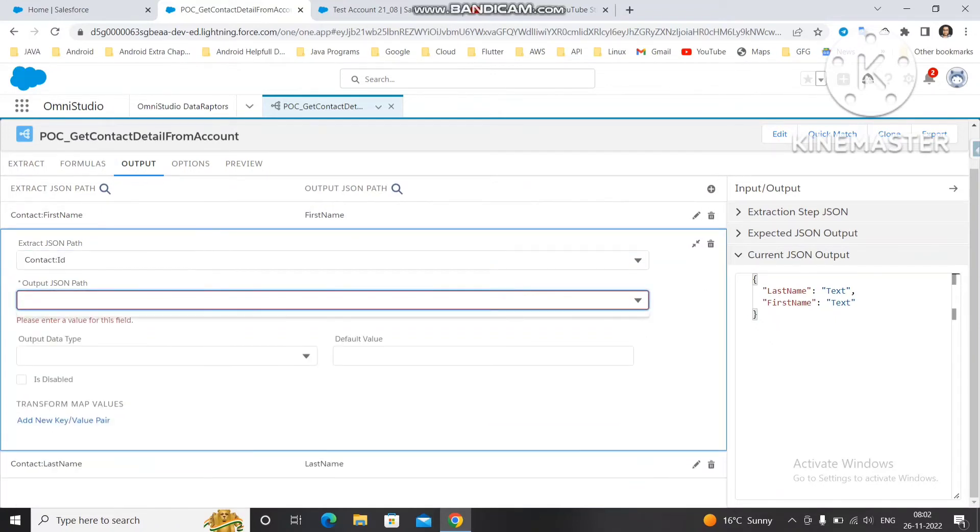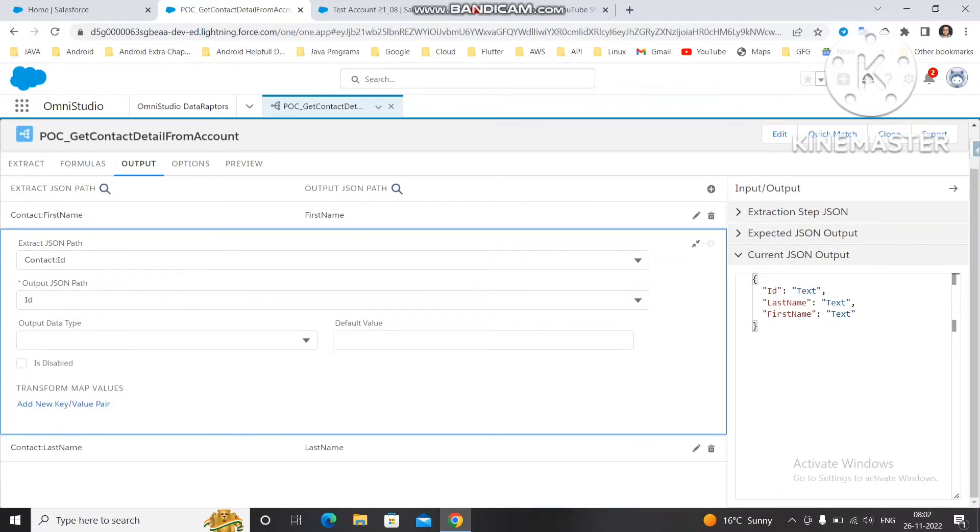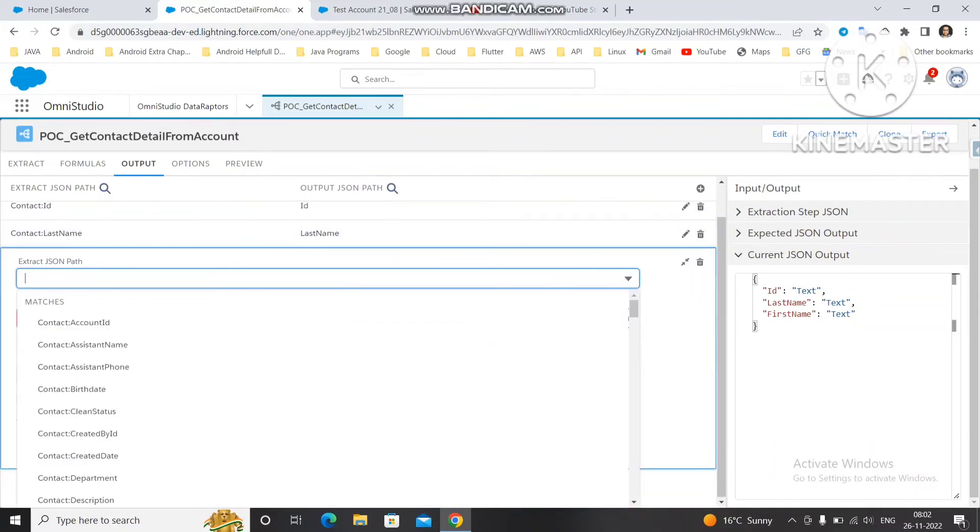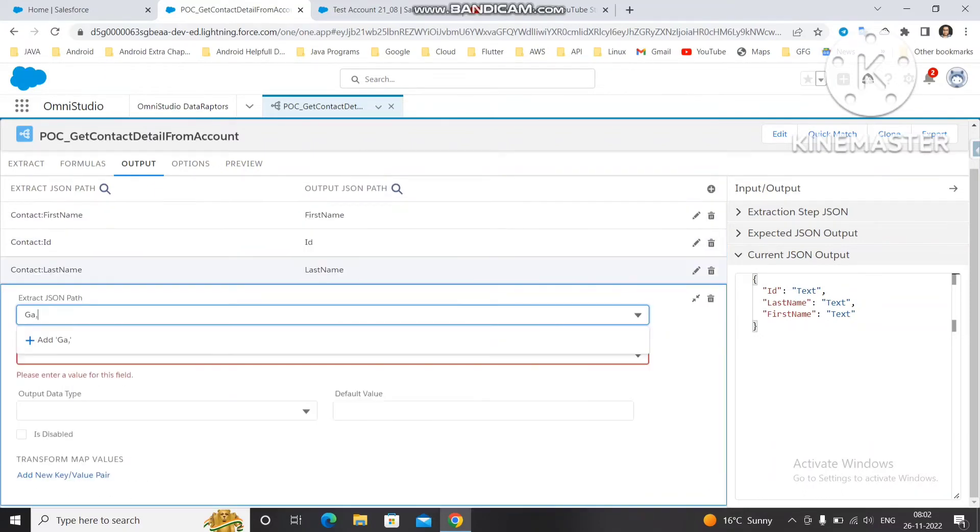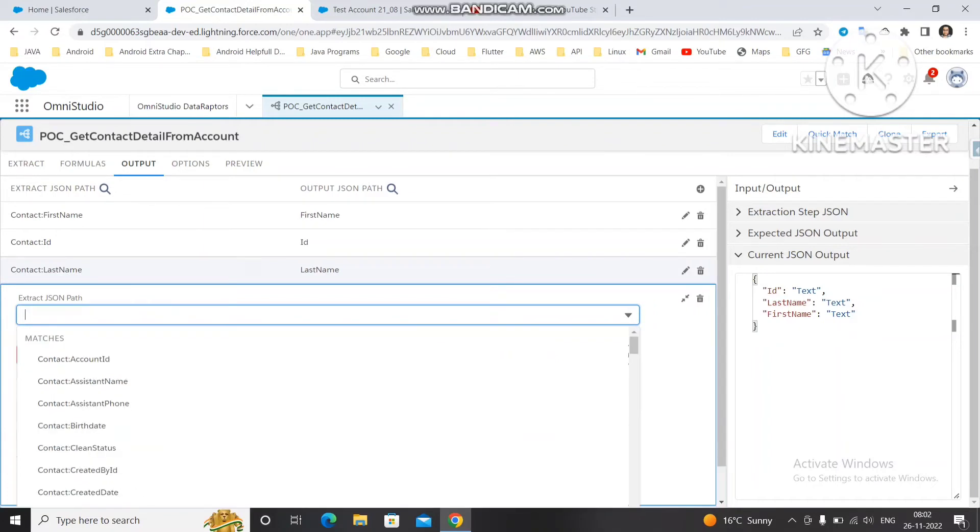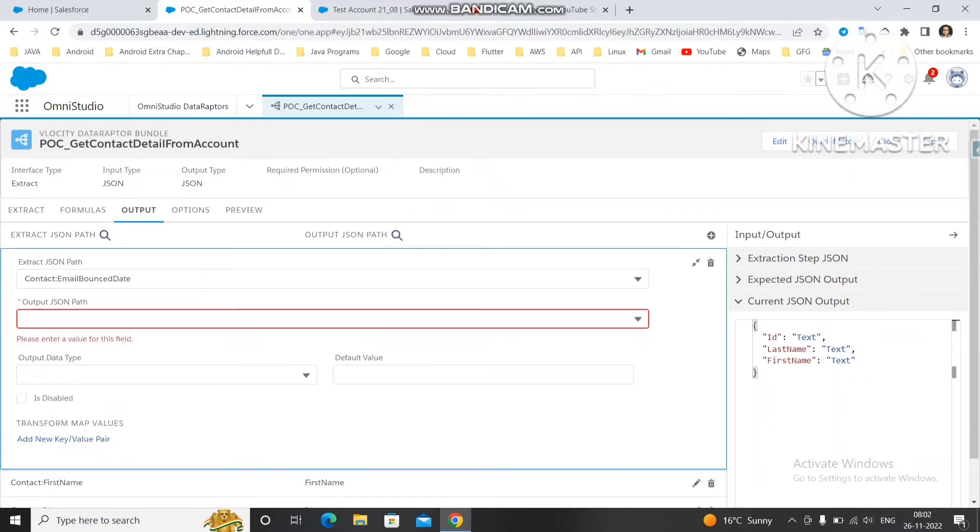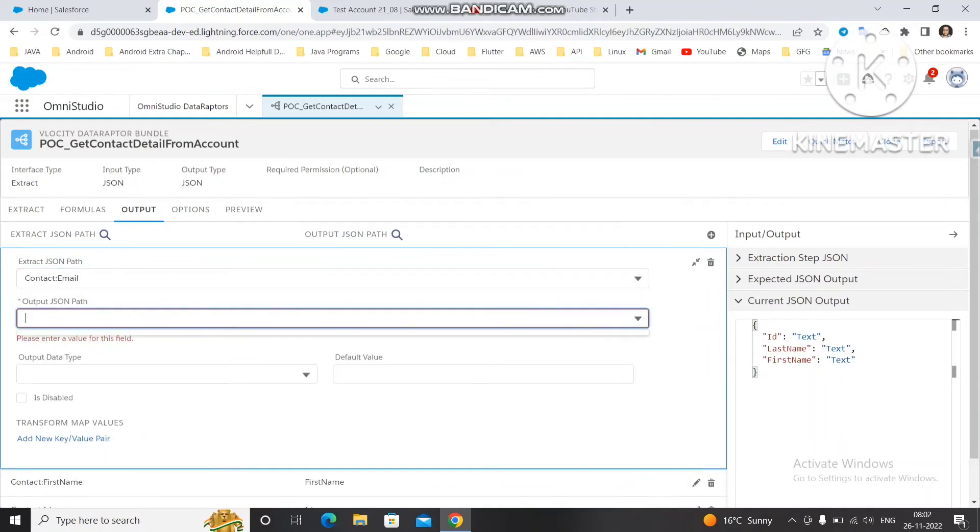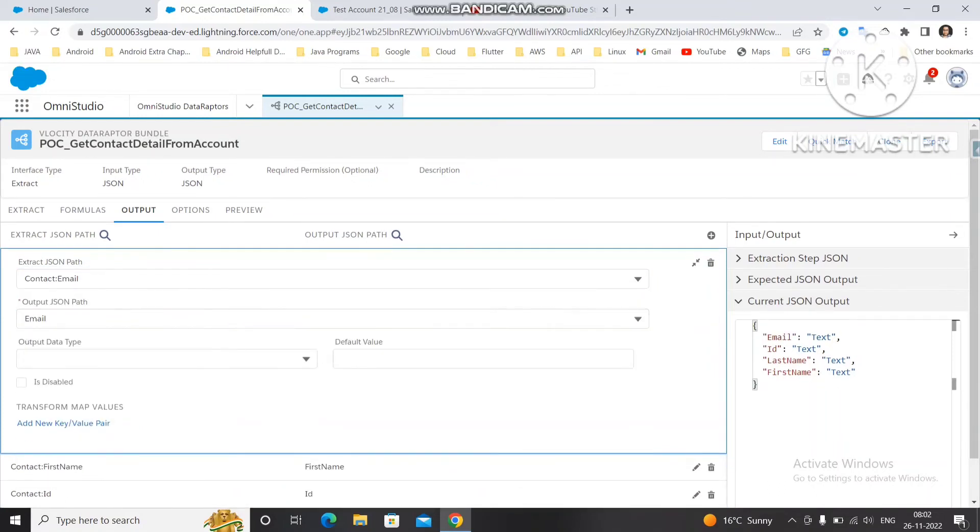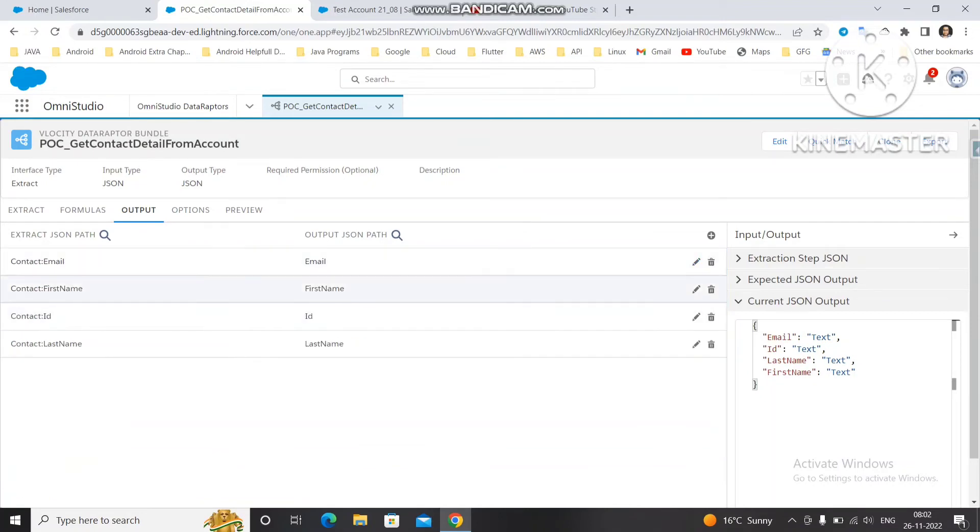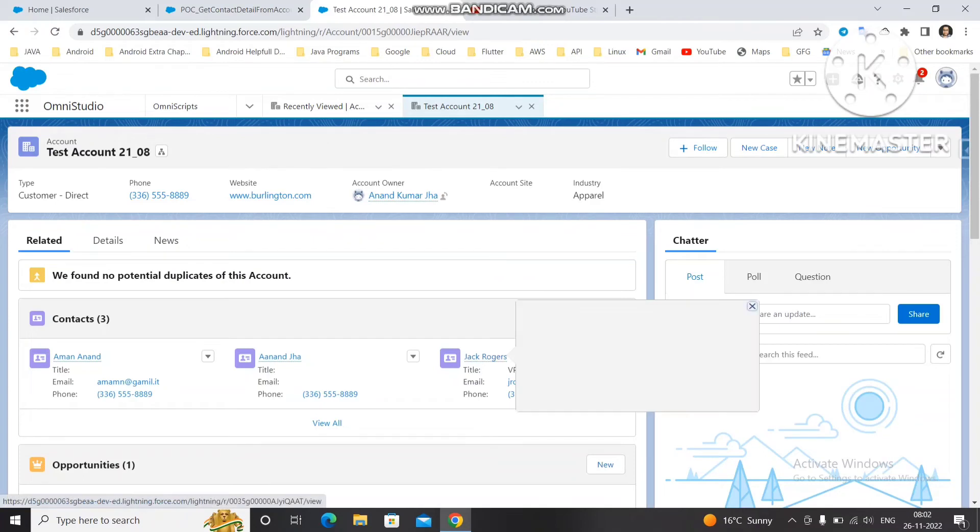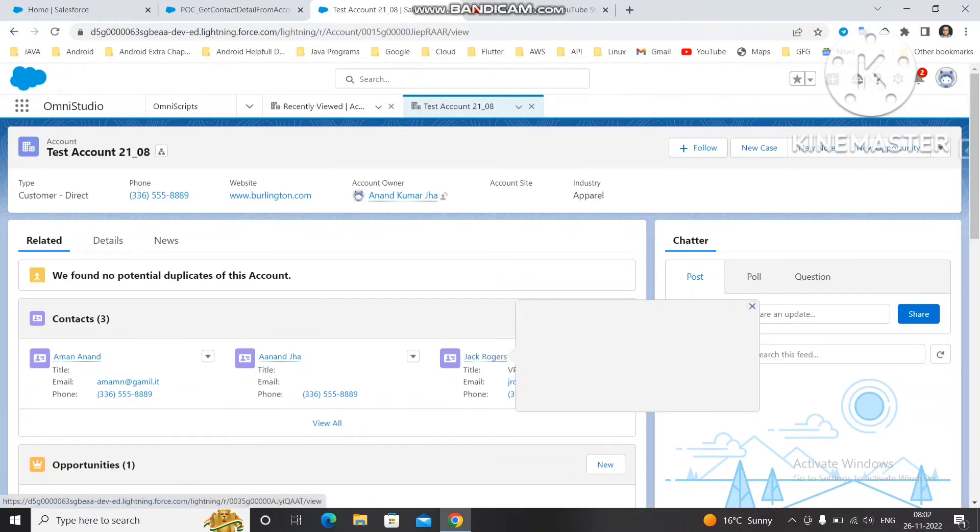Then we'll search for ID - contact ID. You will get ID of the particular contact. Then you can search email. You can search for email for the particular contact. What other details are present for the particular contact? Let's open this account.